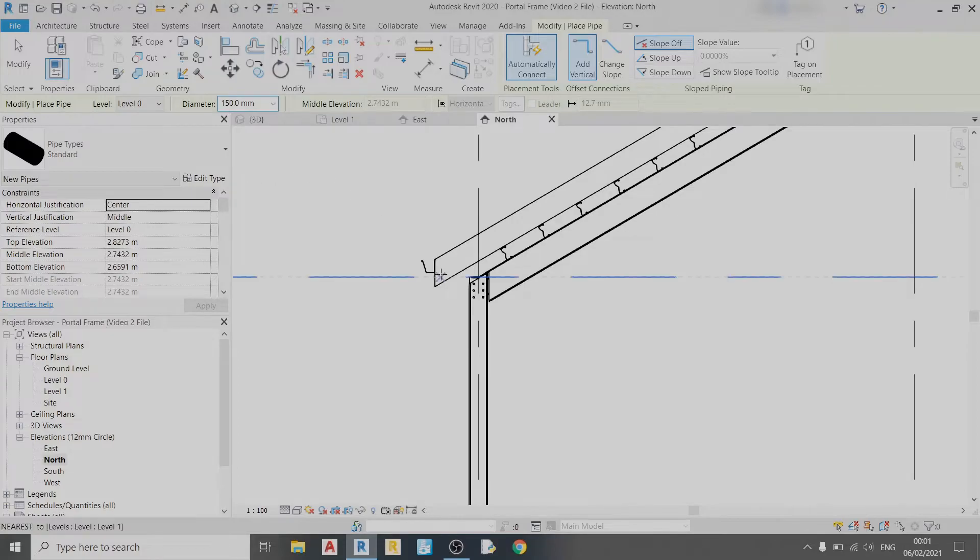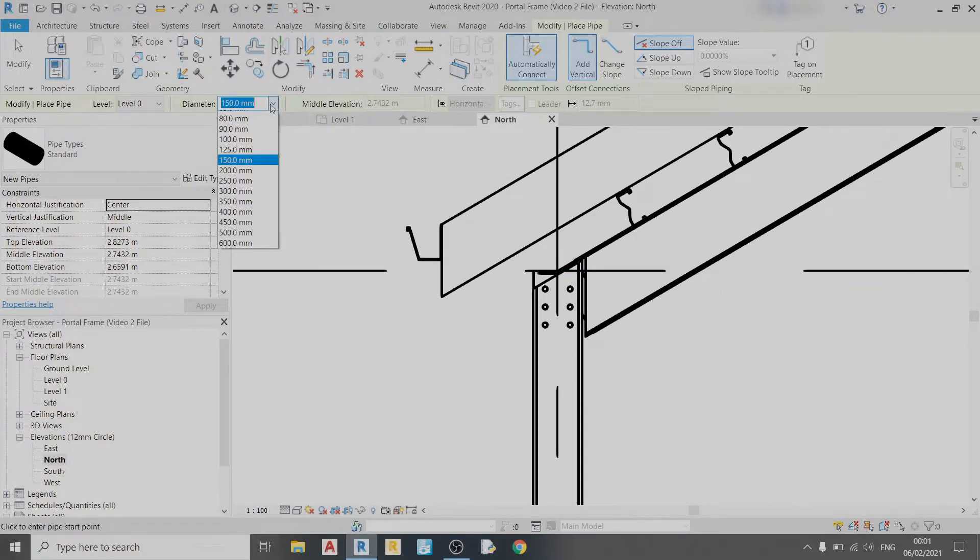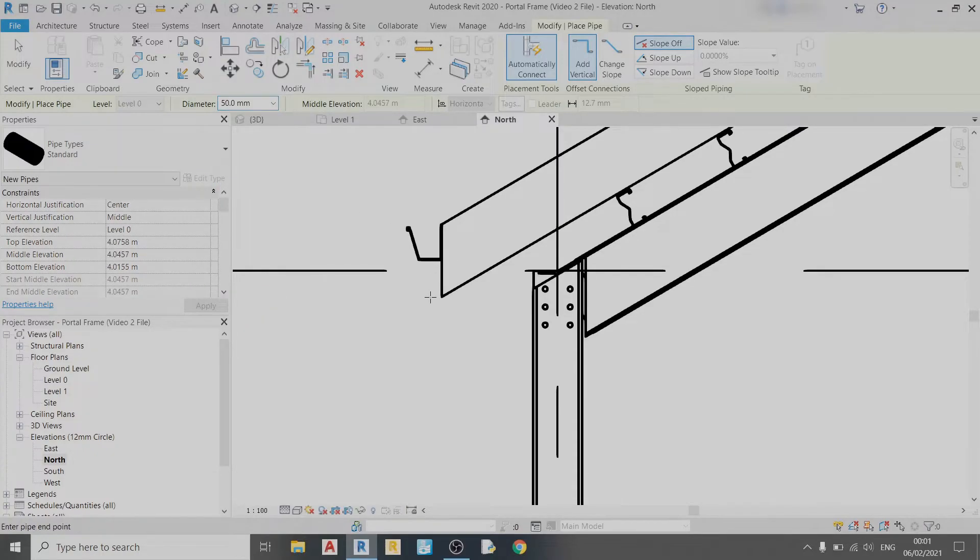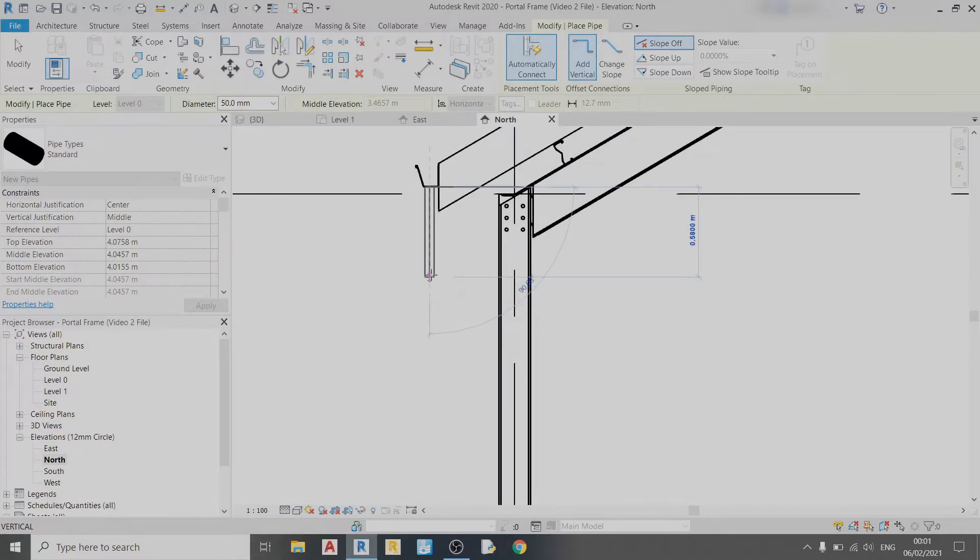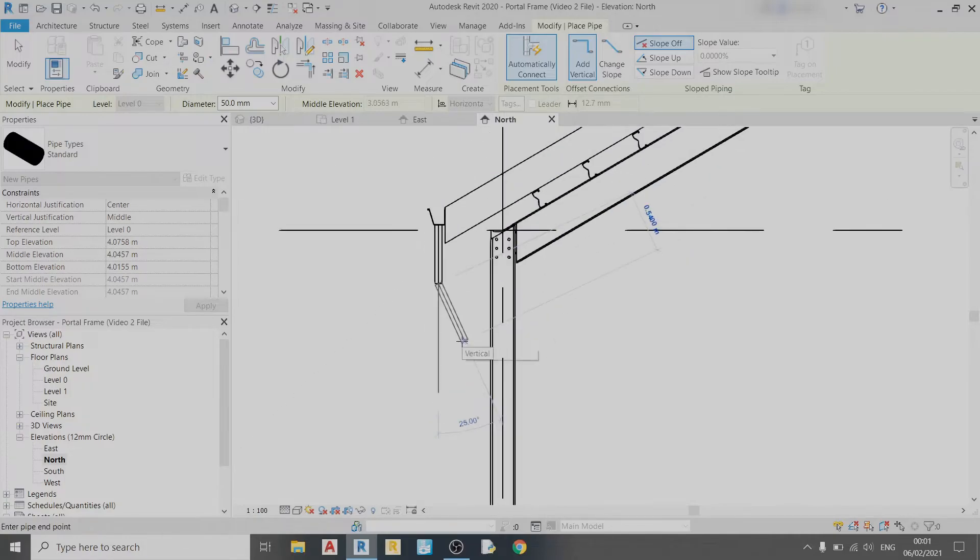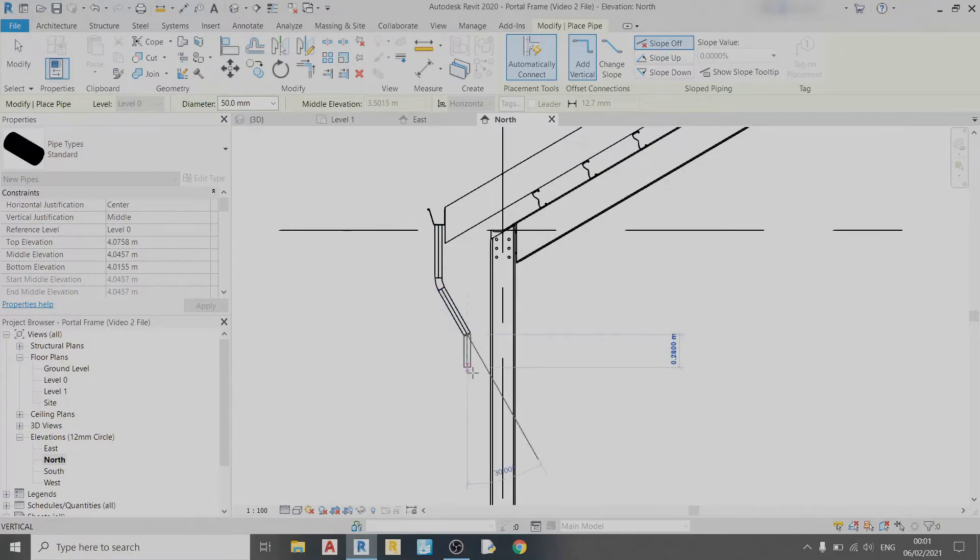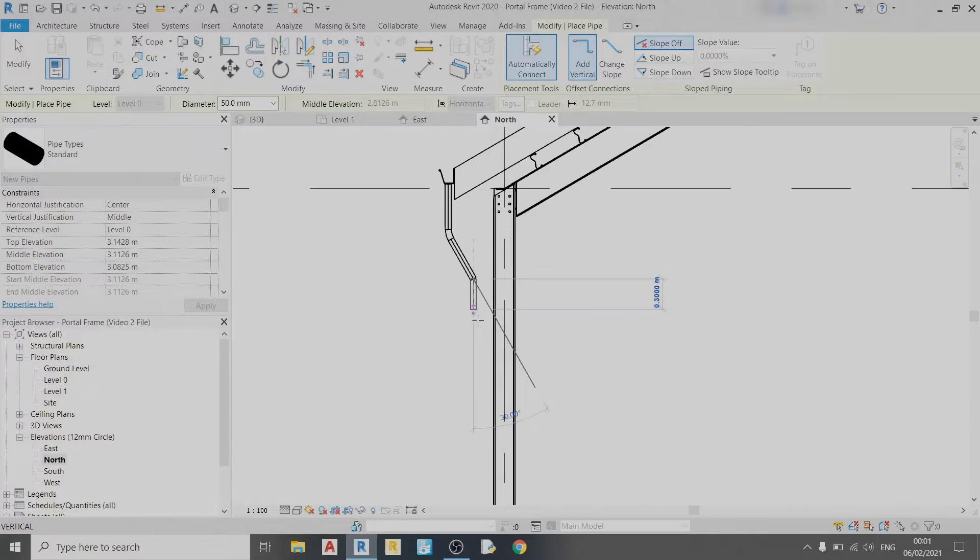I'm going to start my pipe here with a diameter of 50 millimeters. I'm going to draw down to about 0.5 meters. You can see it has already drawn in the elbow. Revit will draw those things automatically.